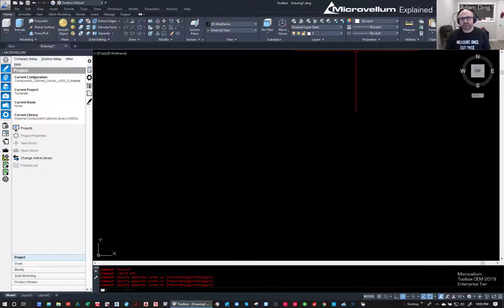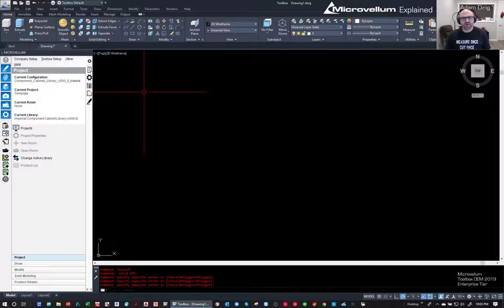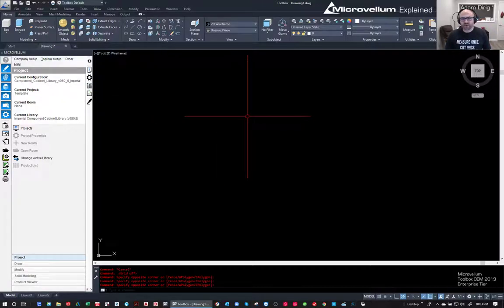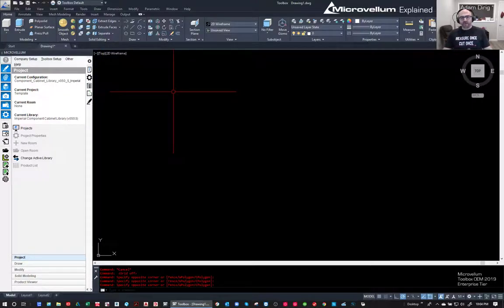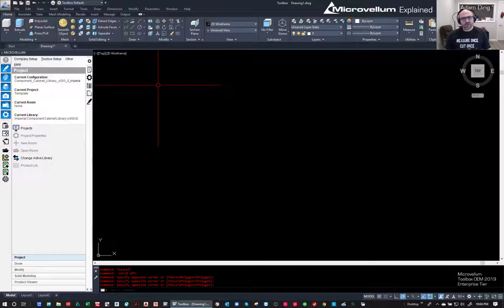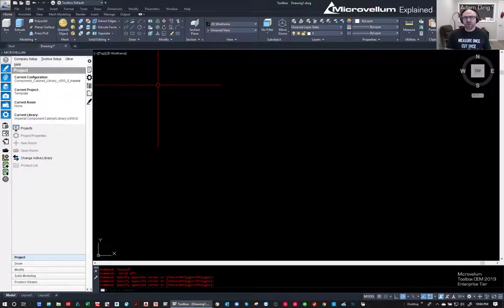Up here there are some buttons that are missing because of my video - I can hide the video if needed but we'll get there. So I'm just going to start right into it. In order to start a project, this is going to be similar really with any version of Microvellum you're using - similar steps, just in the new shell of 2020.